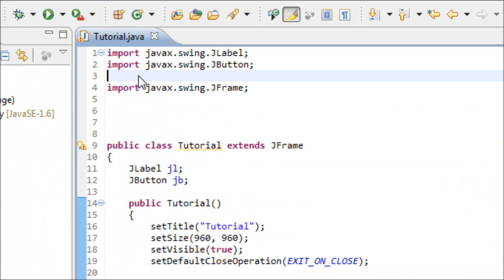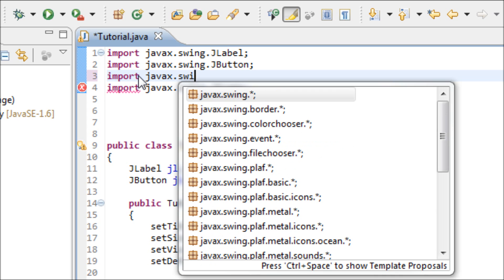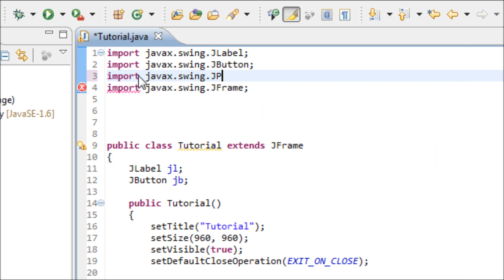Now let's import the JPanel library so we can use it: javax.swing.JPanel.